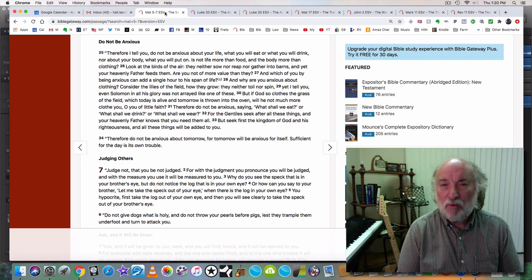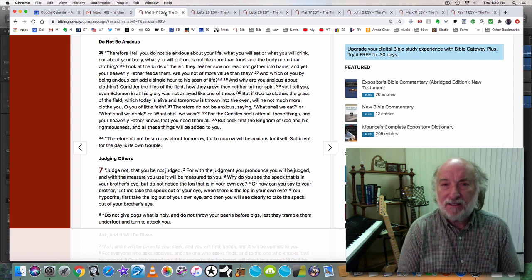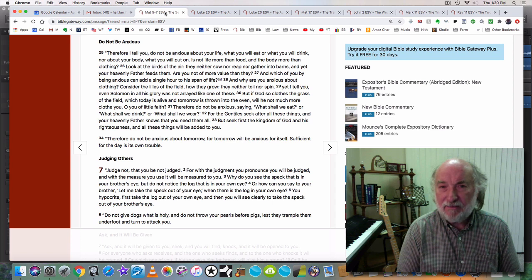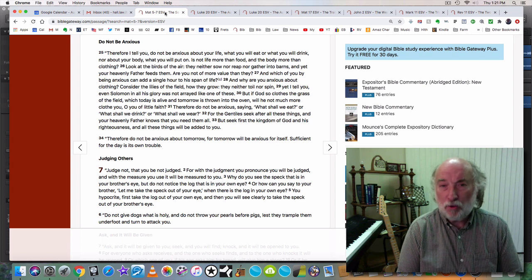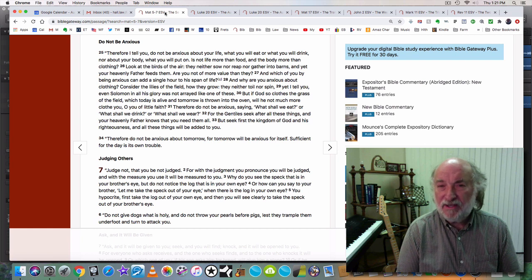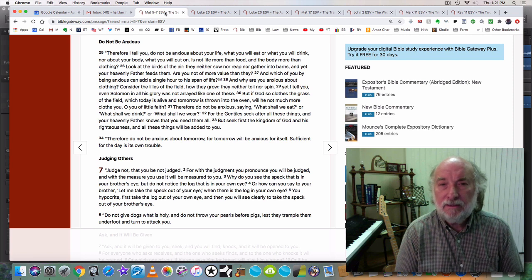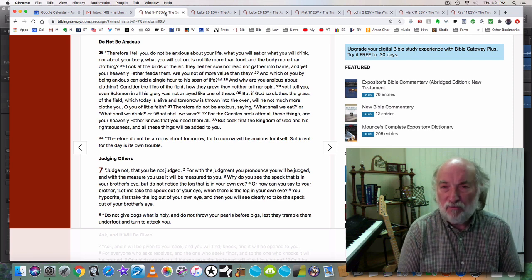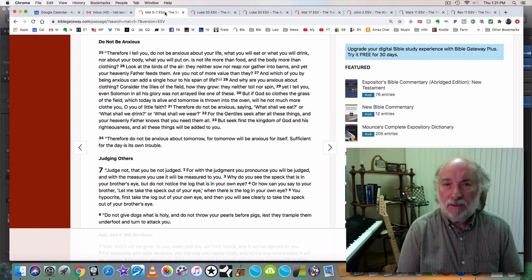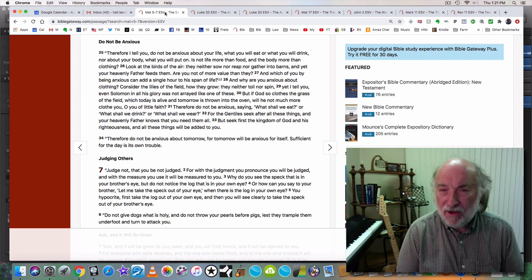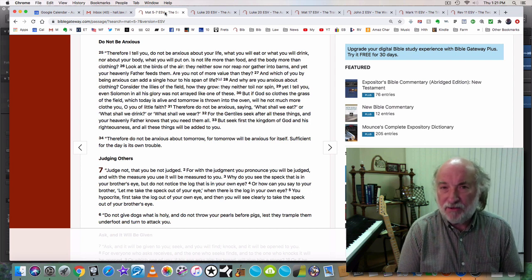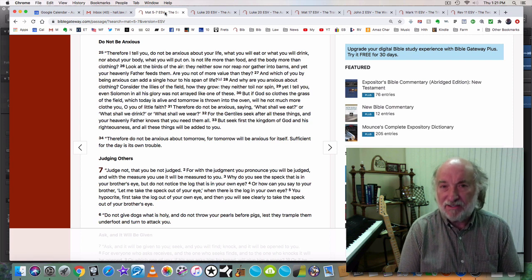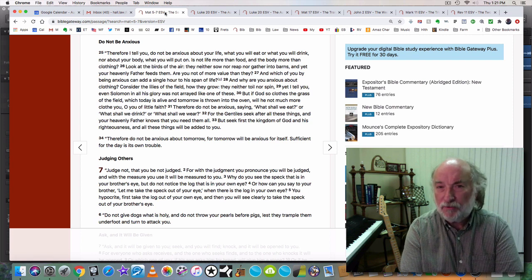If you go somewhere where that establishment requires a mask, put it on. It's their establishment. Or don't go there. If you're living at a place that is requiring a mask of everyone, leave. Move away while you still can. But once you have come to a place that you know God has led you, like I am today and have been for the last 20 years. In the wilderness.